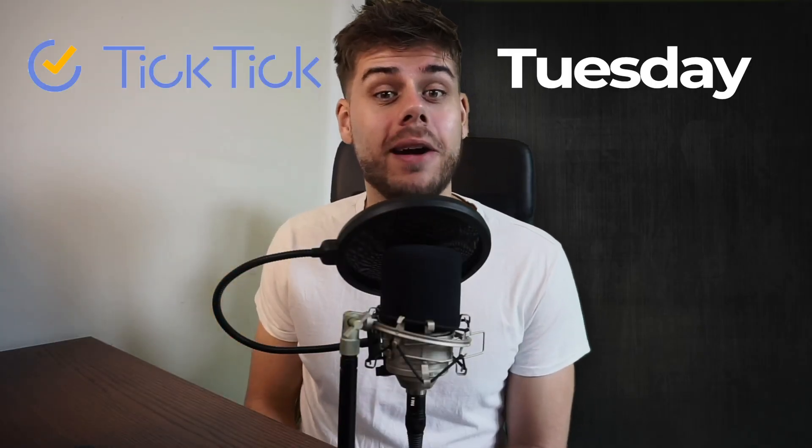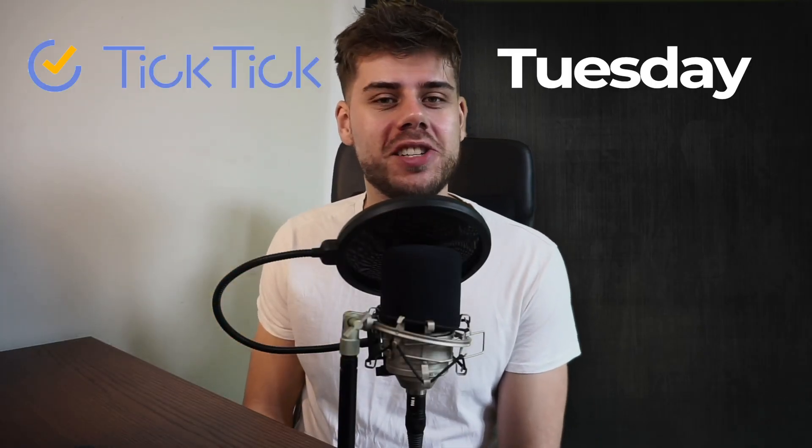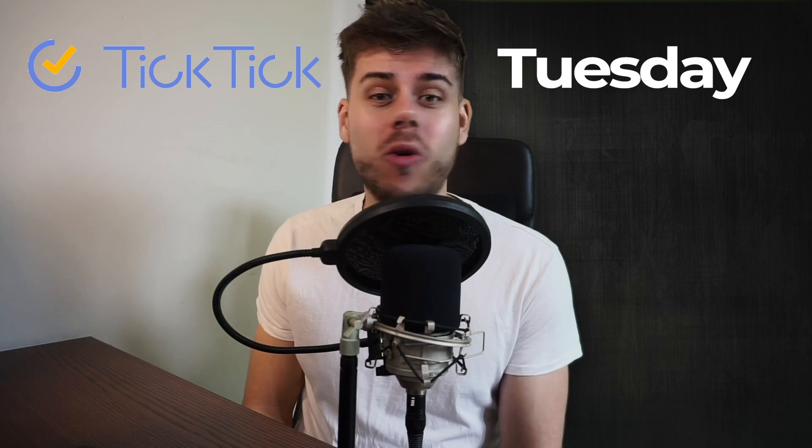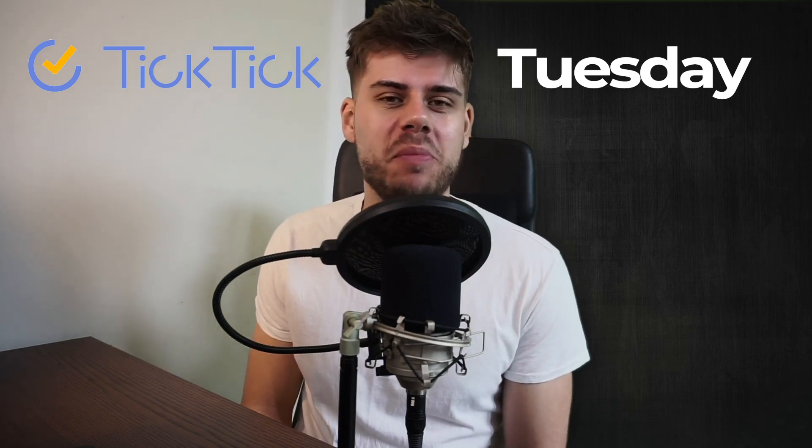Hey I'm Lucas and welcome to TickTick Tuesday where I'll answer one of your TickTick questions in a video or share a helpful trick that I found myself.